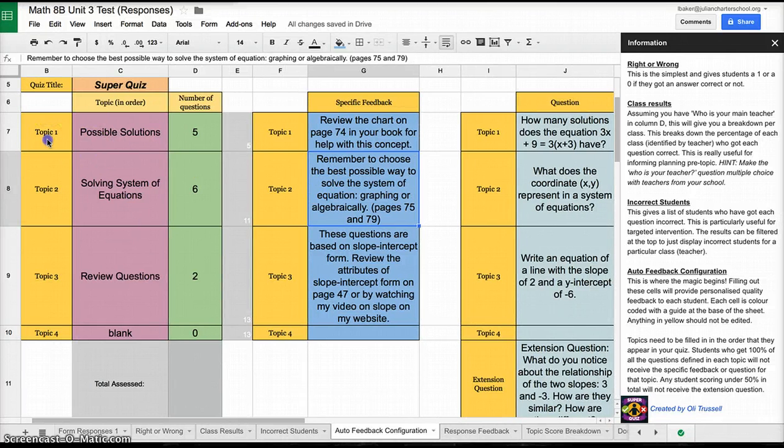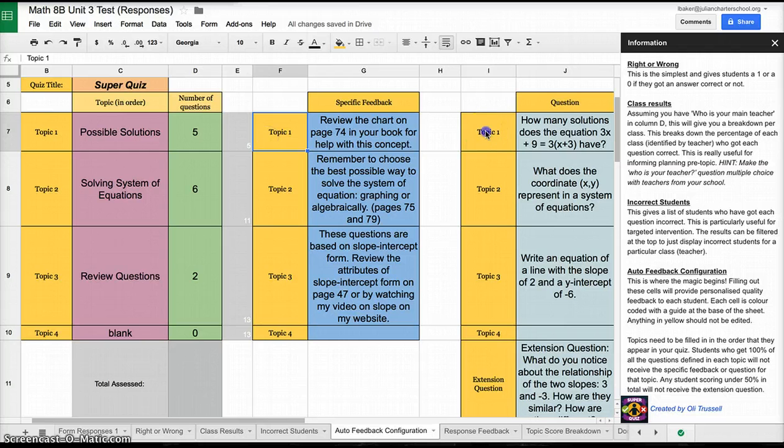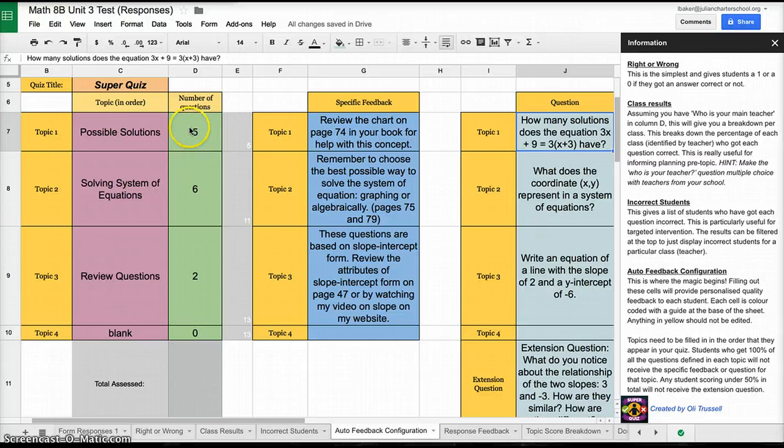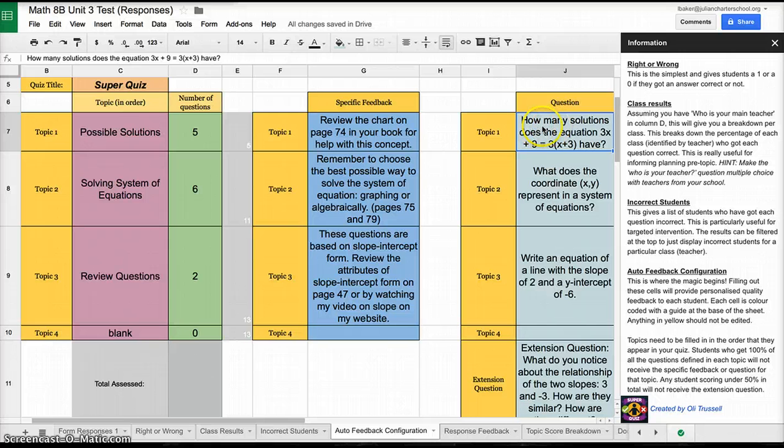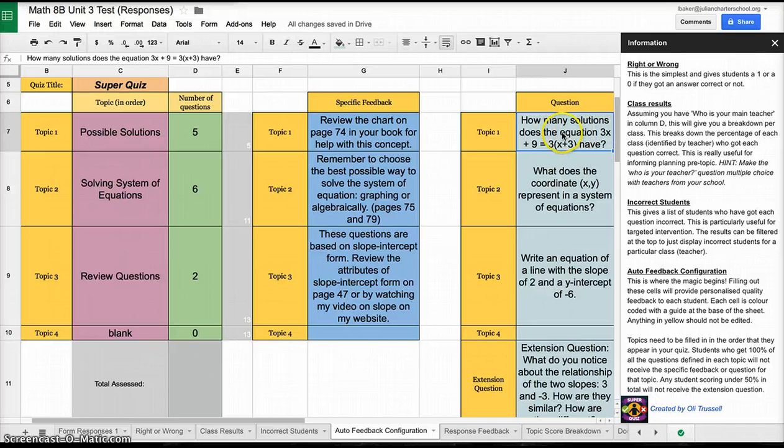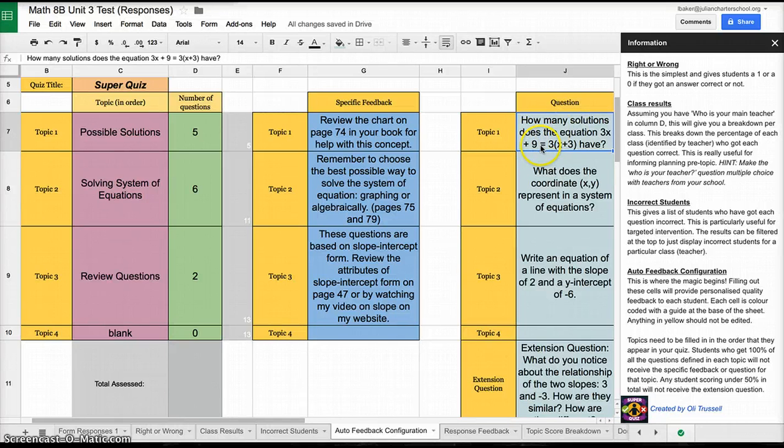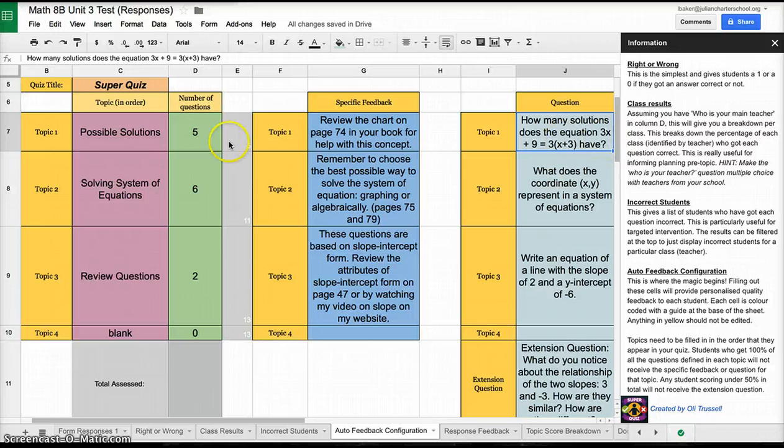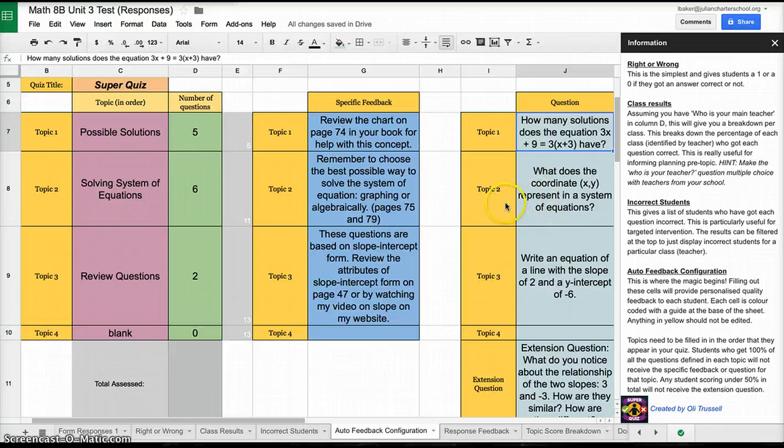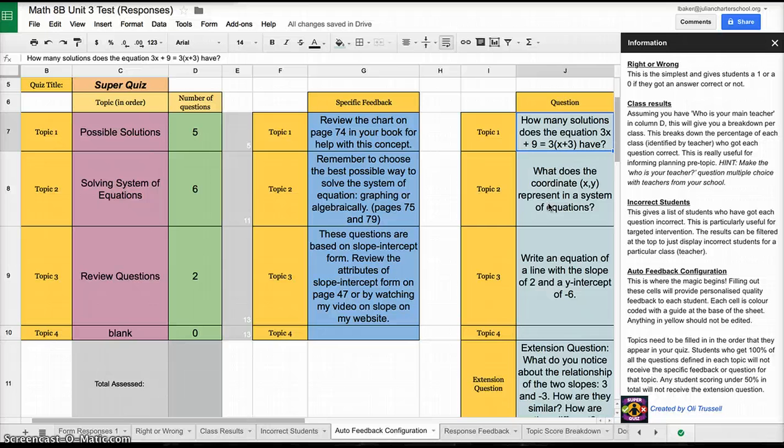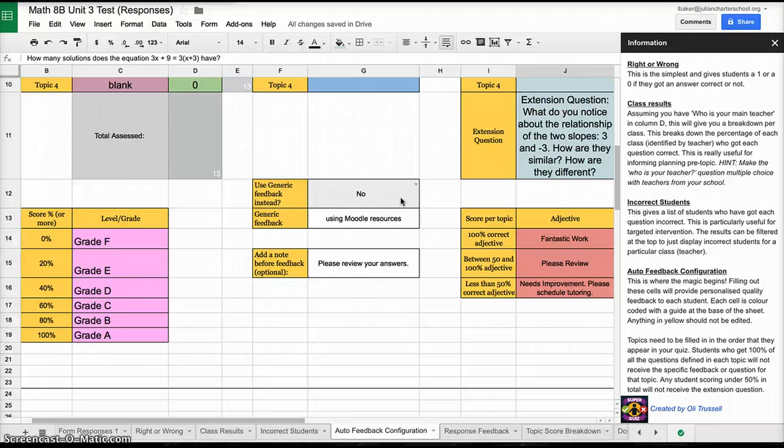The last thing that you need to do on this page is keep the Topic 1 consistent. Let's say Sarah takes the quiz and she misses three questions in the Possible Solutions category. What Super Quiz does is it then gives her another question that she can answer based off of that topic that she missed. She can review it and then she can take it again. I got to choose these questions. I wrote in here, how many solutions does the equation 3x plus 9 equals 3 parentheses x plus 3 have. She can go through and answer those questions if she'd like to. You can also make a requirement as part of your homework, but you can't make it a requirement through Super Quiz.